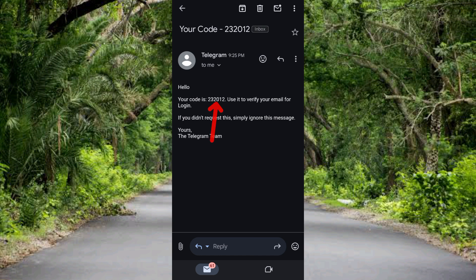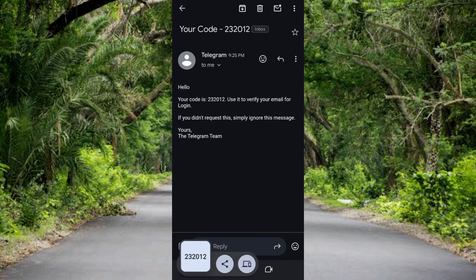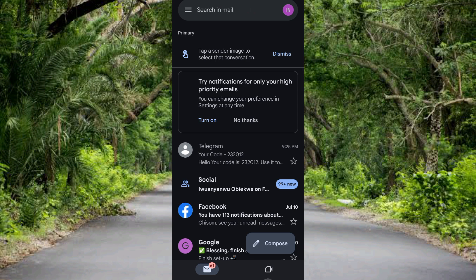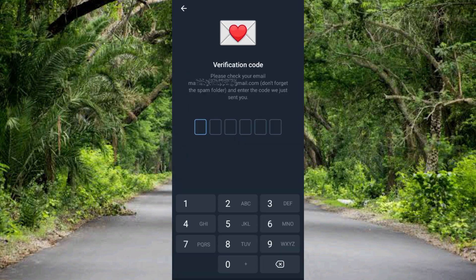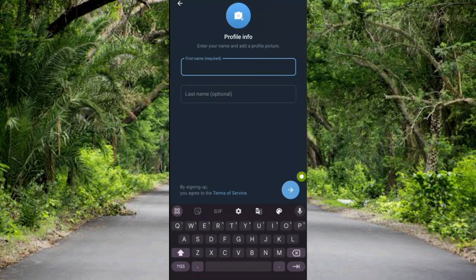Let me open up the email — here is the code that has been sent from Telegram. I'm going to copy it. Let me highlight the code and copy it. Then let me go back to the Telegram app to continue. I'll paste the code. You can see I've pasted it and it's loading.